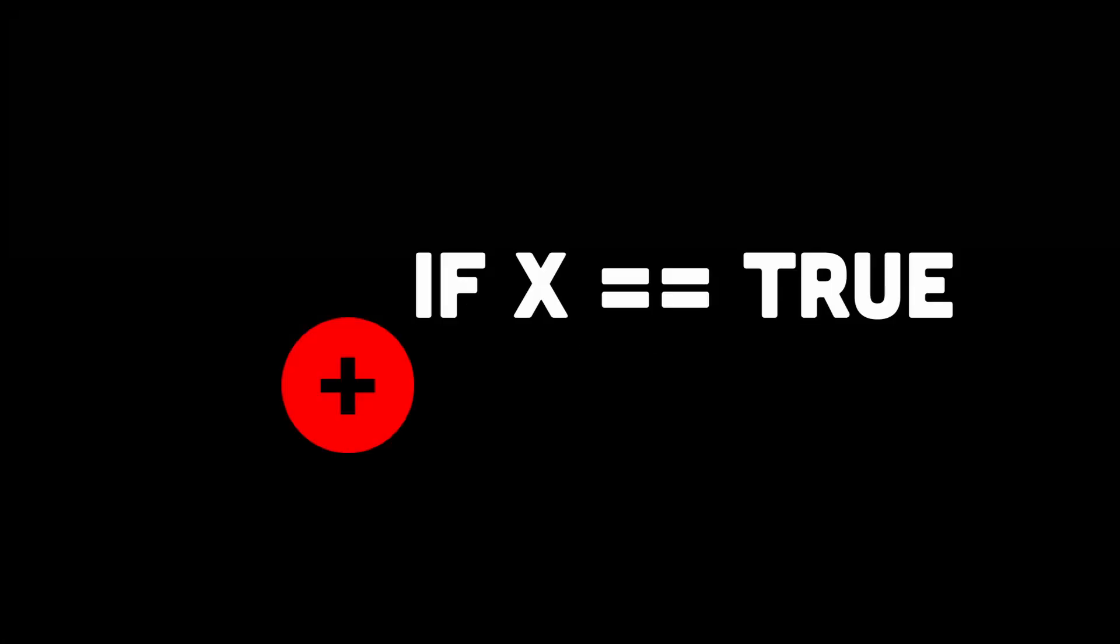In this video, you're going to learn how to place a breakpoint that only gets triggered when a certain condition is met.